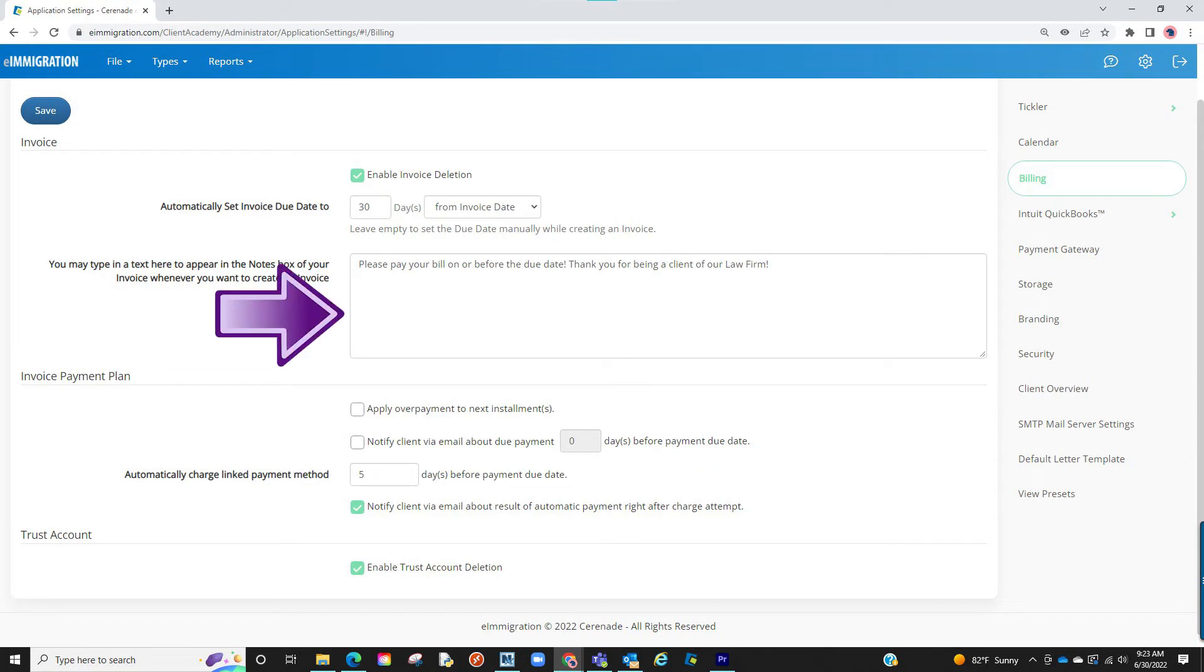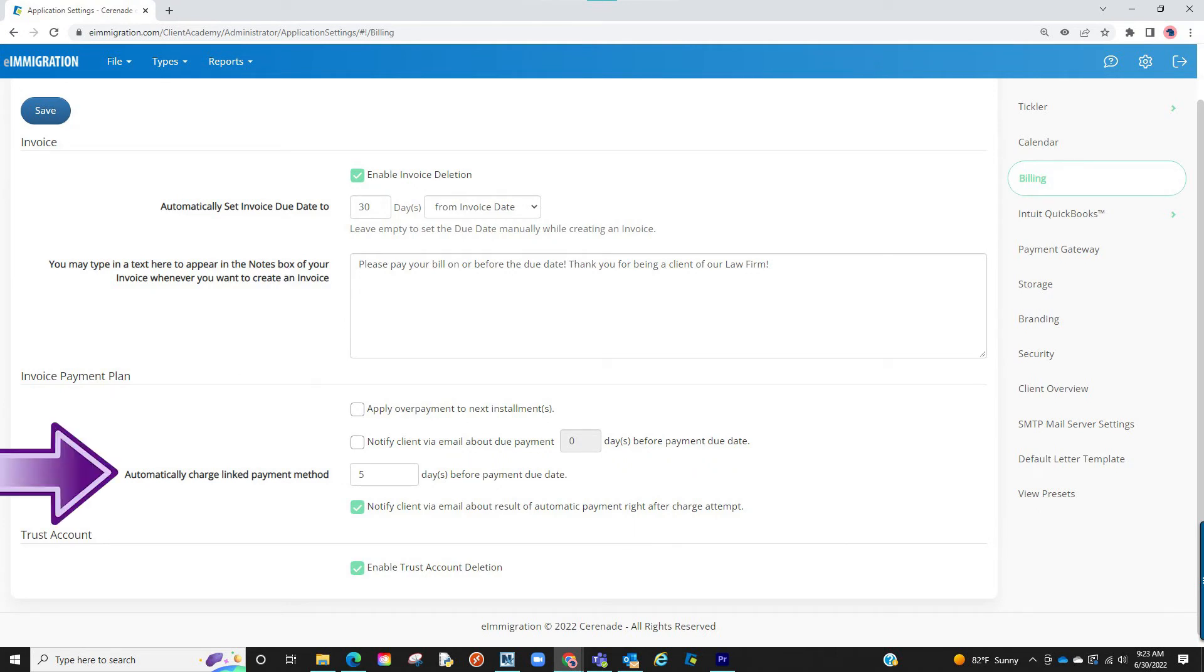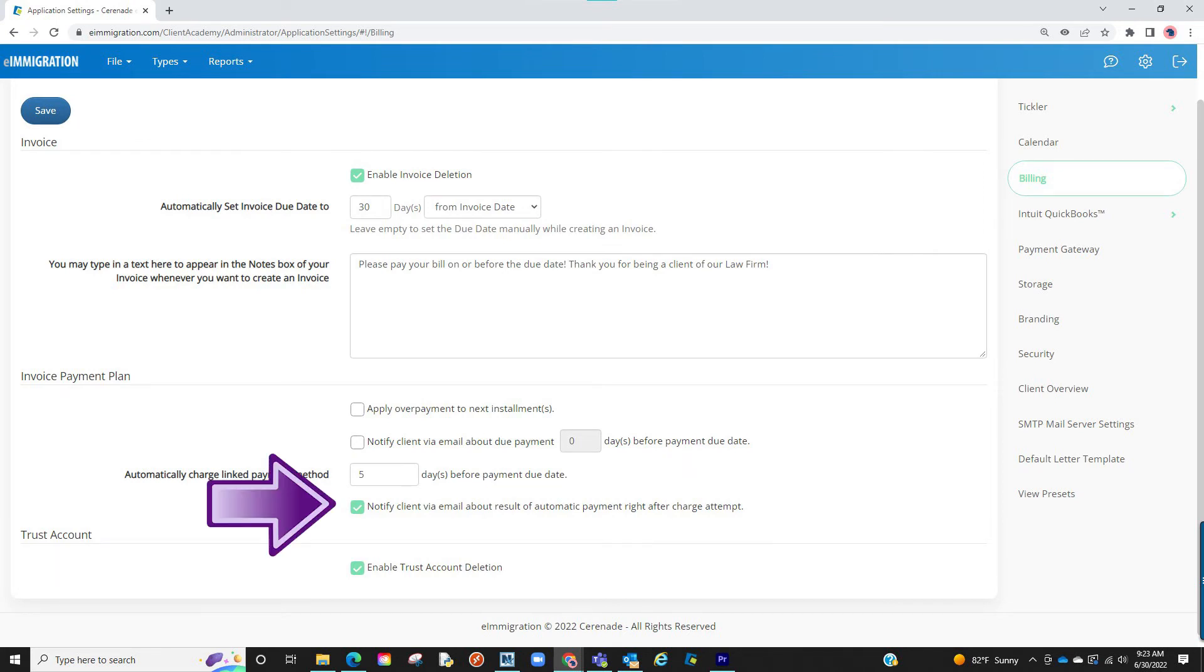You can add a default note which will appear at the bottom of invoices. And lastly, if you have the option of module credit card processing and plan to use it for auto payments, you can select default settings such as how many days before the due date do you want to charge your clients, and if you want them to receive an email letting them know if the card transaction was successful or rejected.